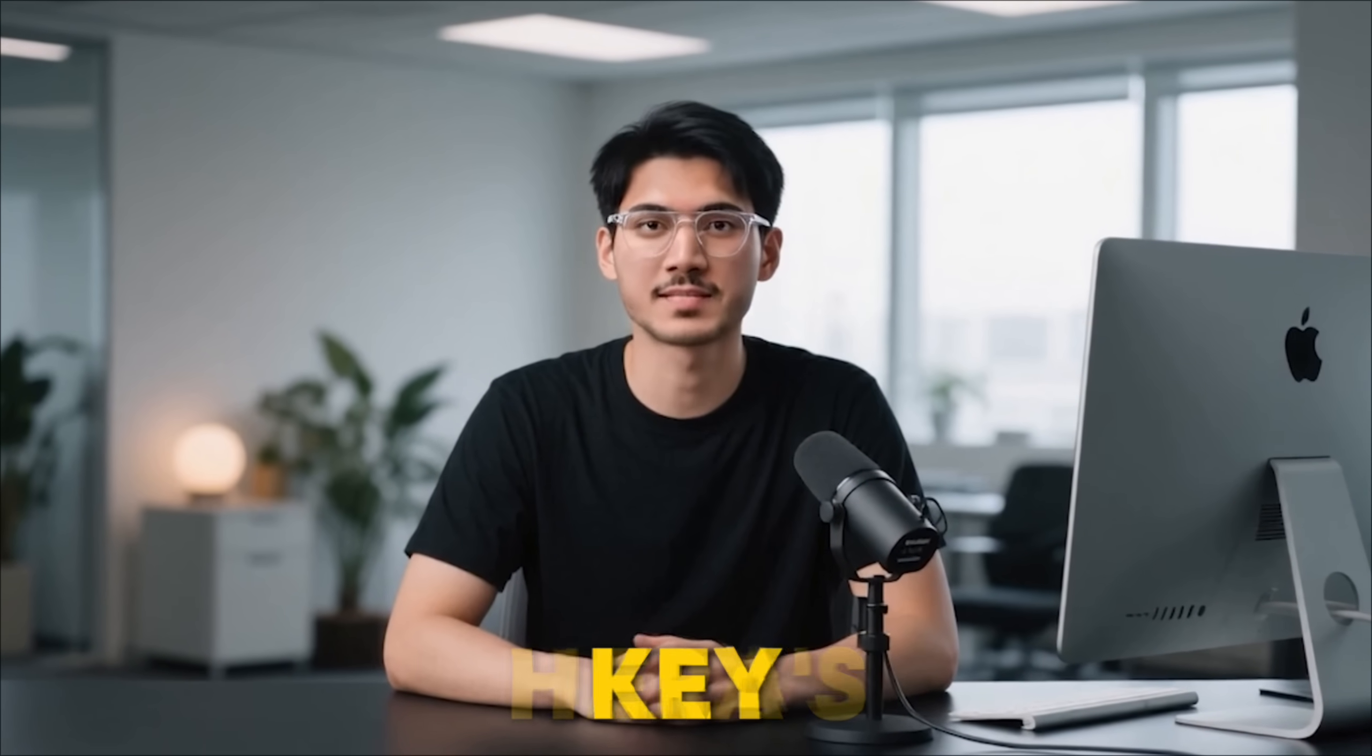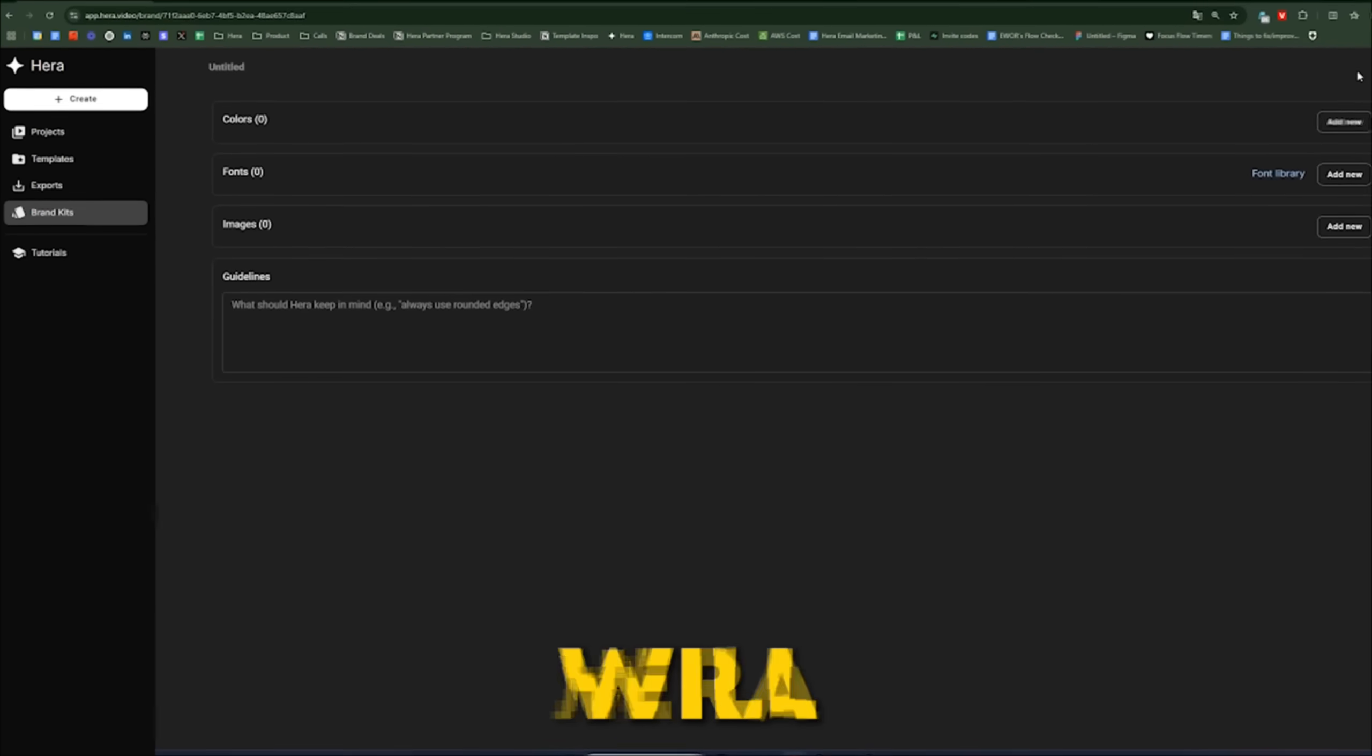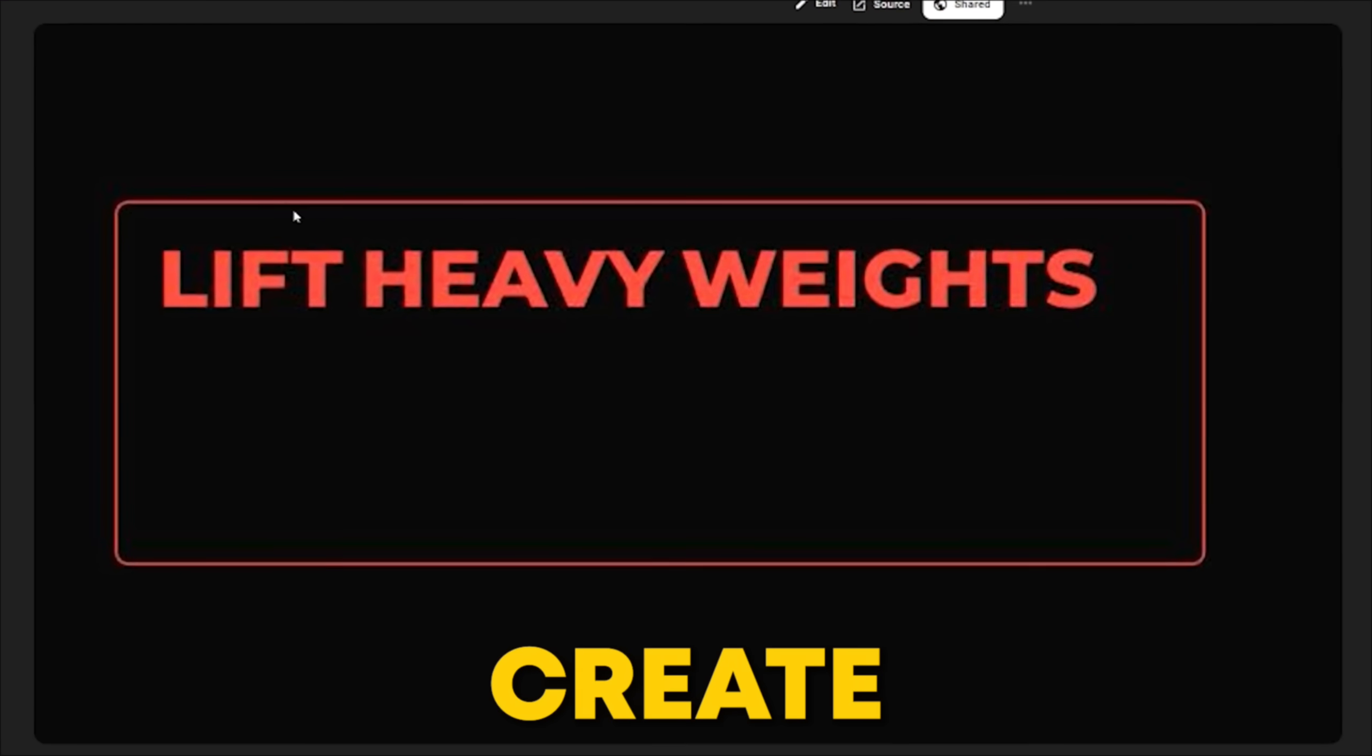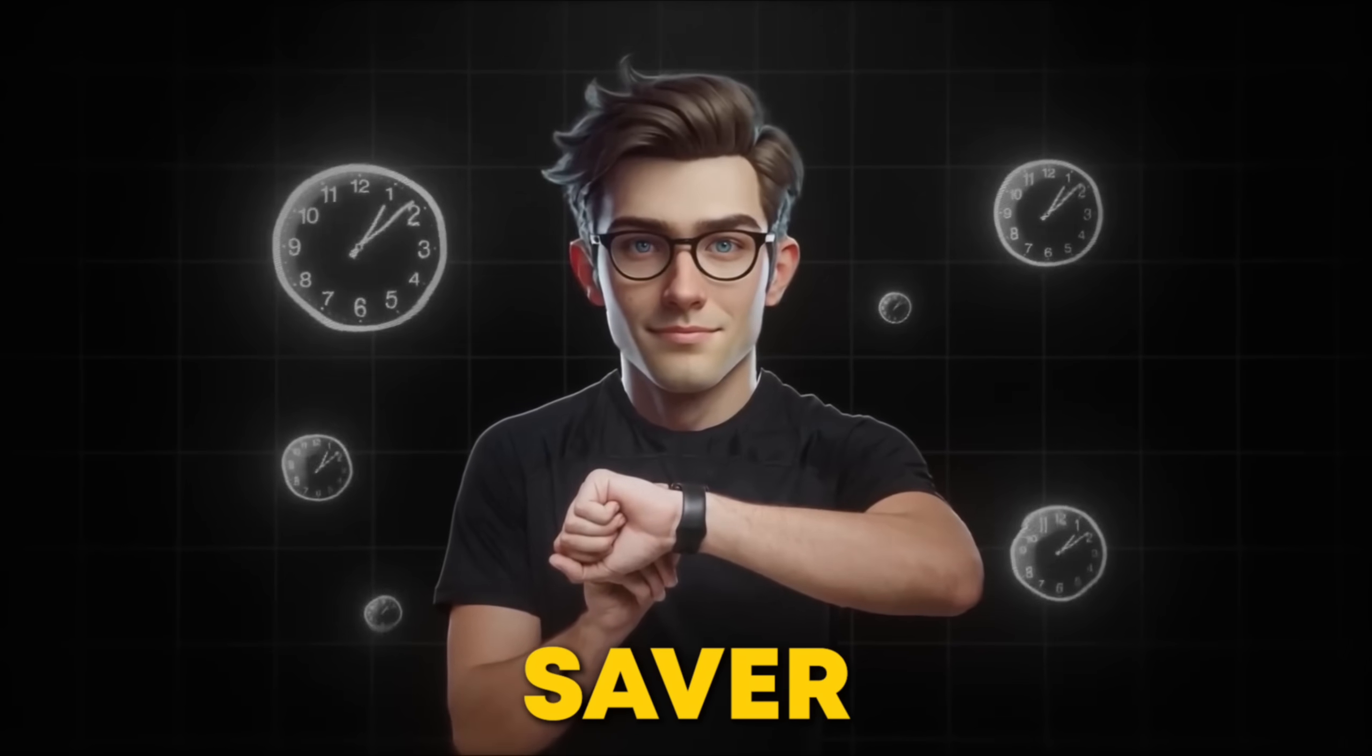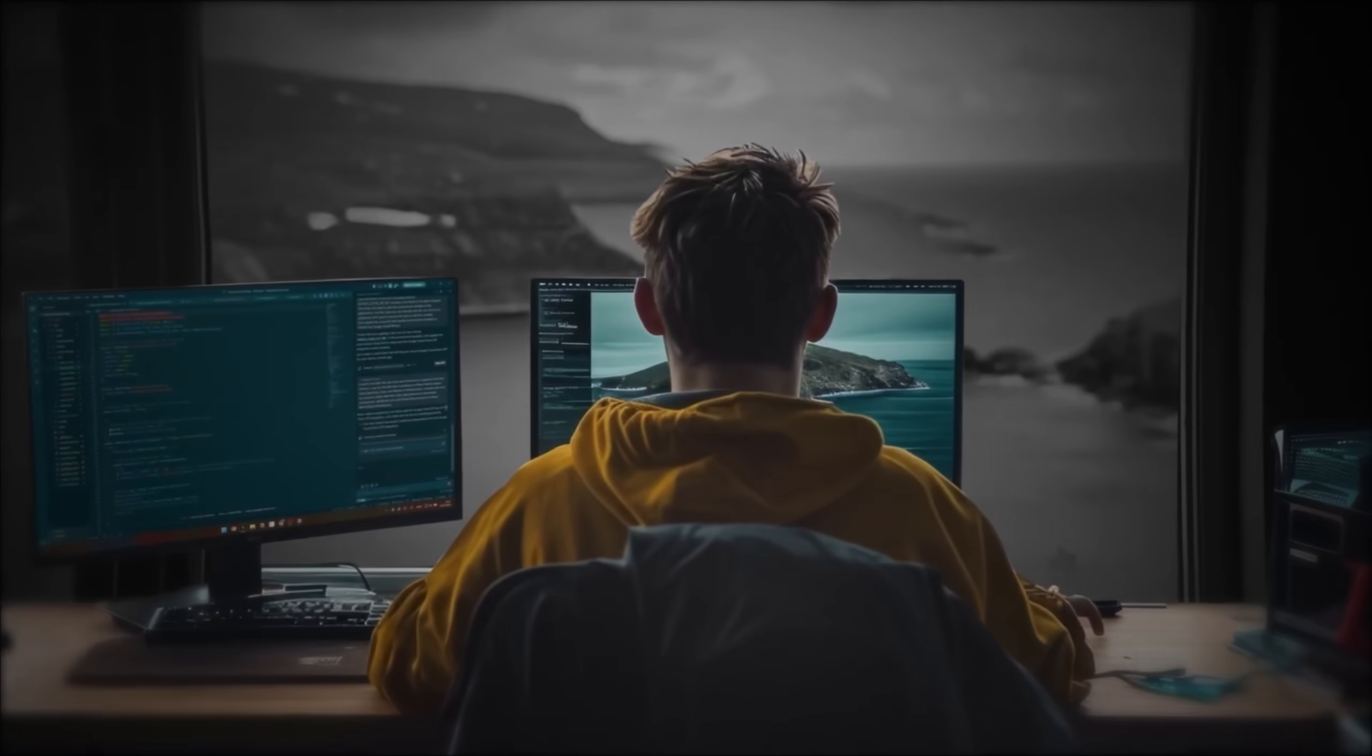Now, let's talk about one of Hera's key features, brand kits. If you have your brand's colors and fonts saved in a brand kit, Hera will automatically apply that styling, ensuring every animation you create is consistent with your brand's identity. This is a massive time-saver for anyone managing multiple social media accounts or a personal brand.